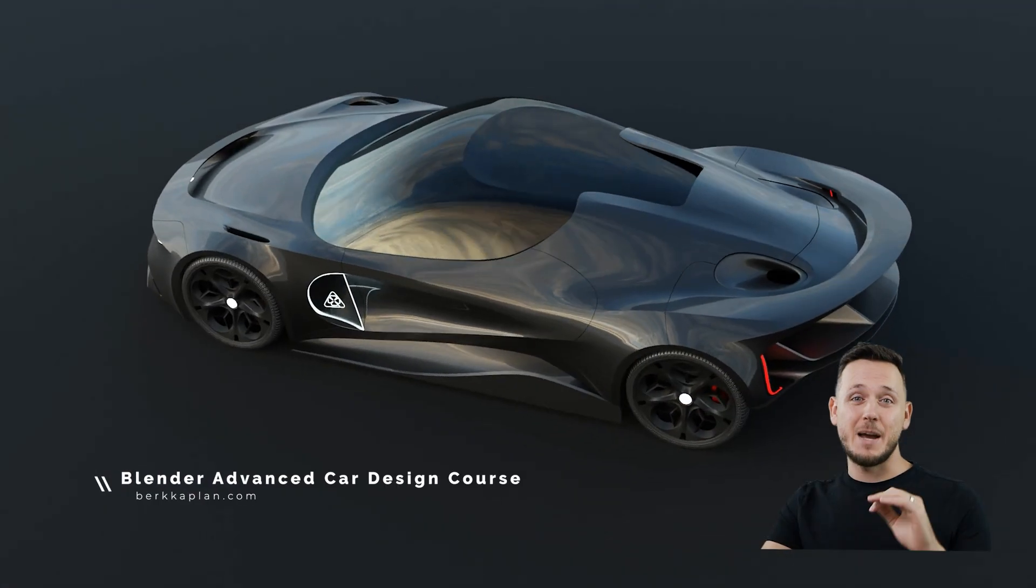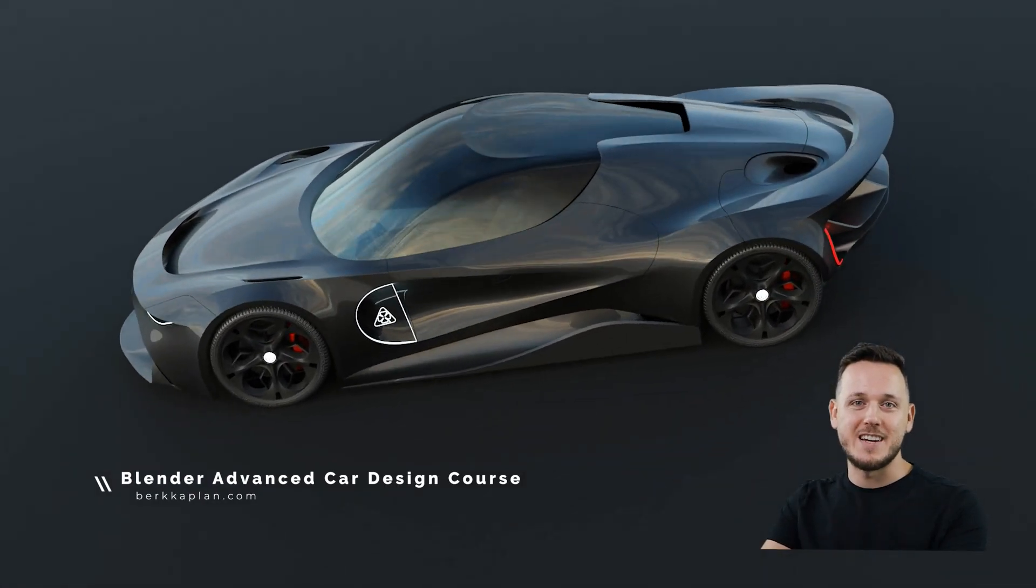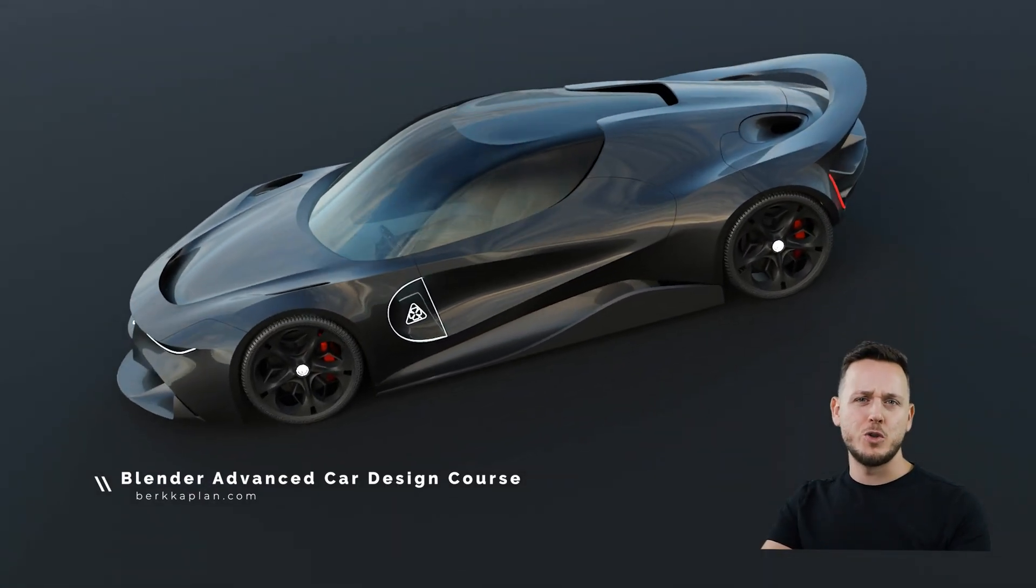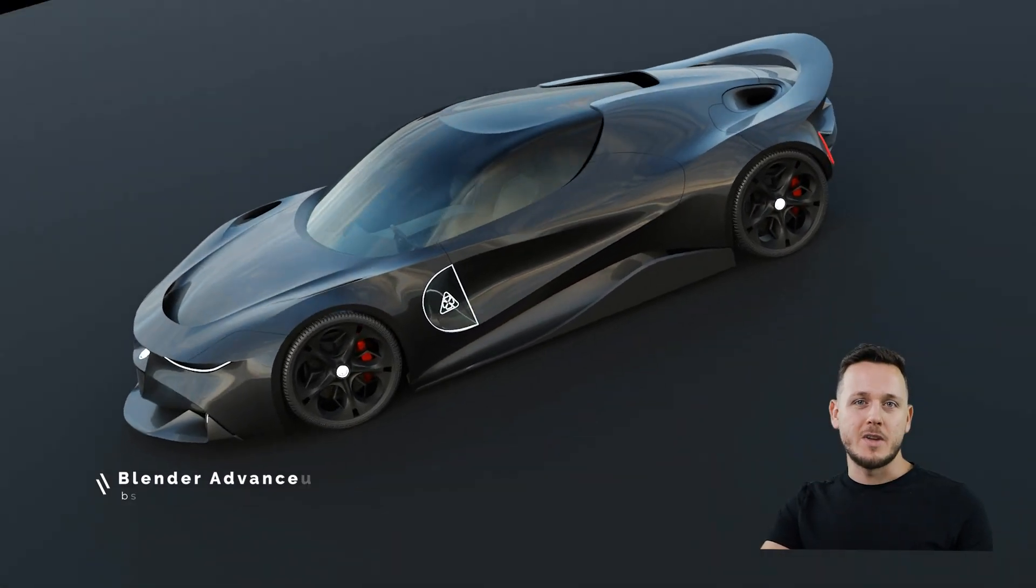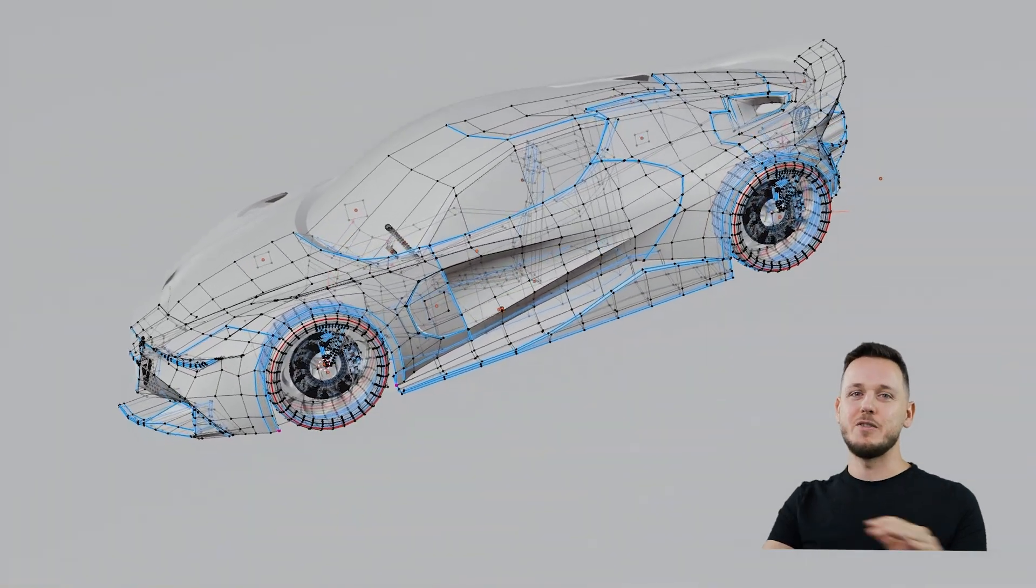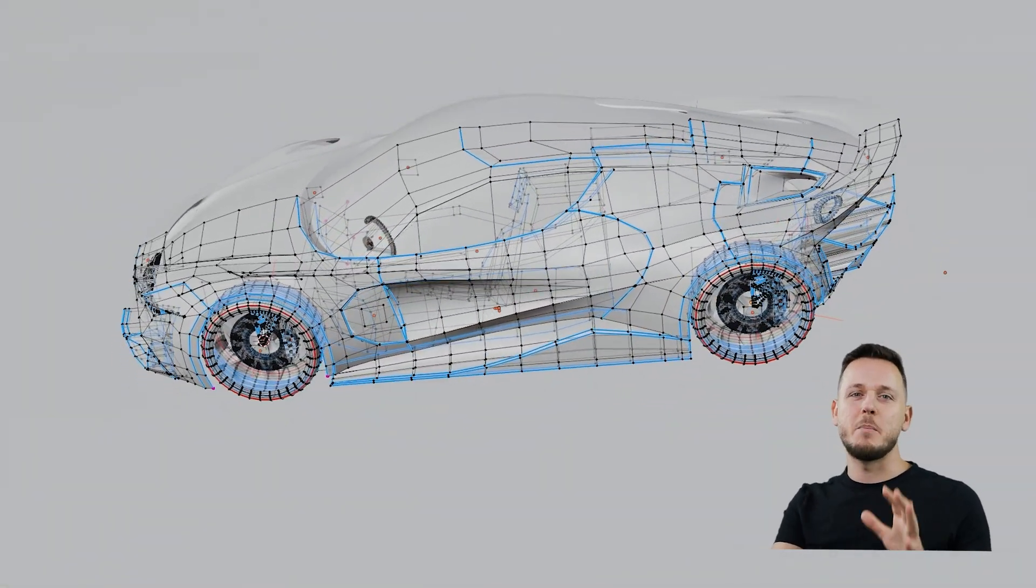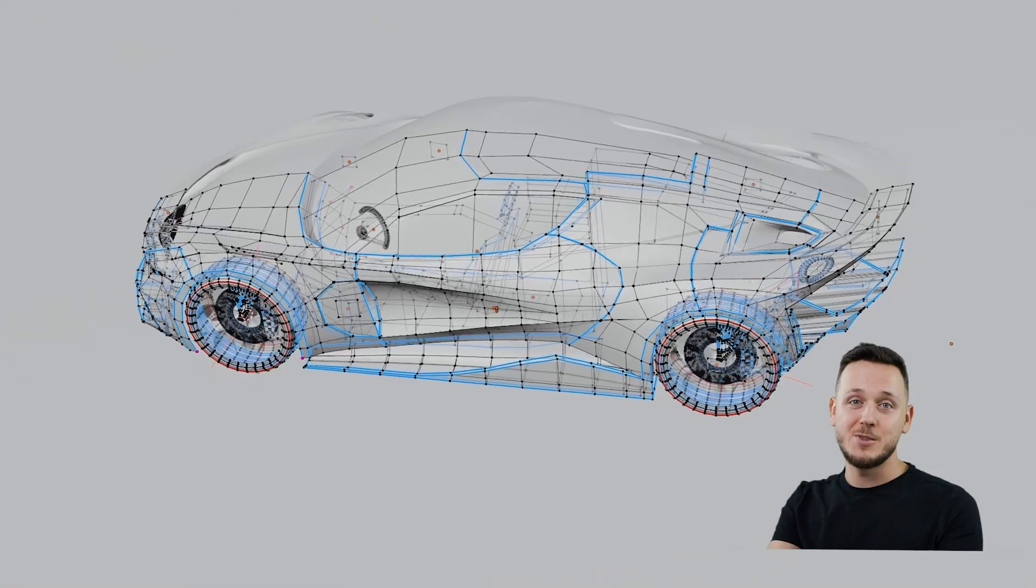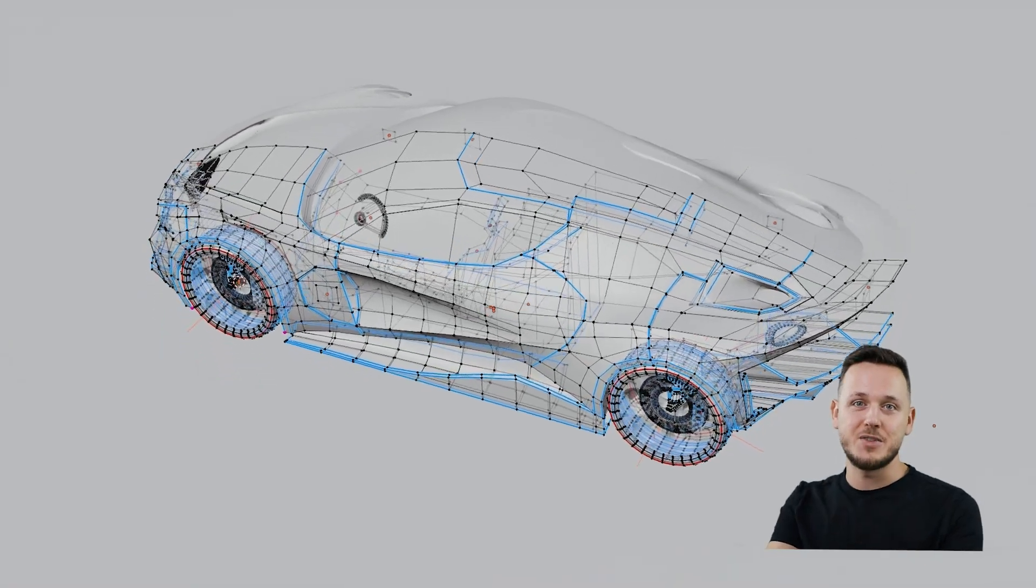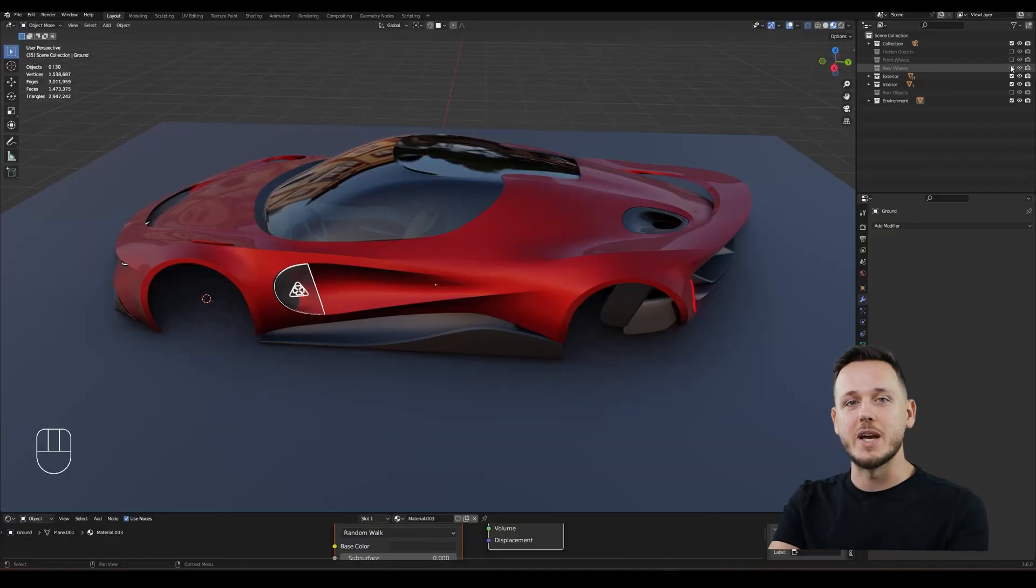Finally, it's time to level up your Blender skills for car design. No more confusion on topology, no more bad reflections and no more hundreds of edge loops. After this course, you can model your own designs, your own ideas in 3D, fast and high quality way.